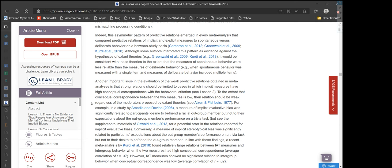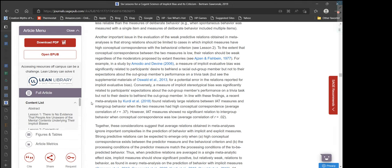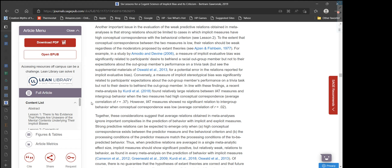Another important issue is that strong relations should be limited to cases in which implicit measures have high conceptual correspondence with the behavioral criterion. To the extent that conceptual correspondence between the two measures is low, their relation should be weak regardless of the moderators proposed by extant theories. For example, in a study by Amodio and Devine, a measure of implicit evaluative bias was significantly related to participants' desire to befriend a racial out-group member, but not to their expectations about the out-group member's performance on a trivia task.